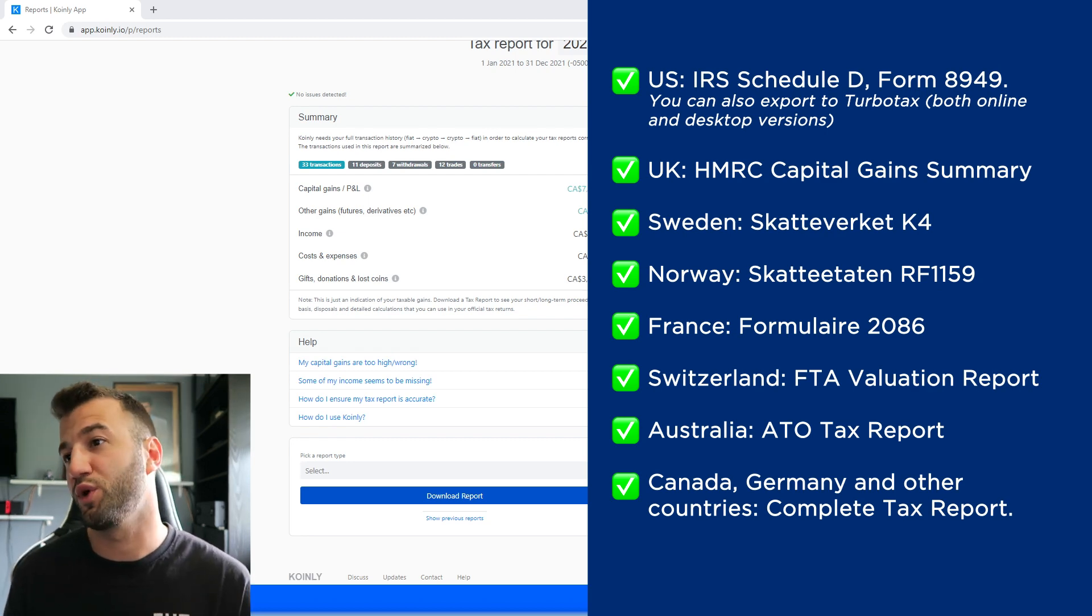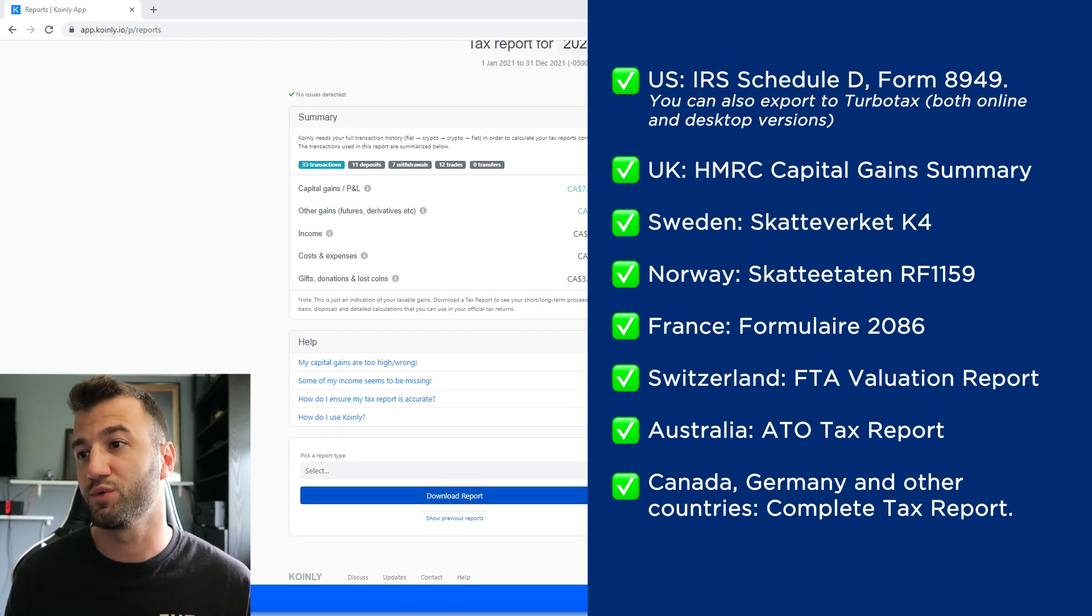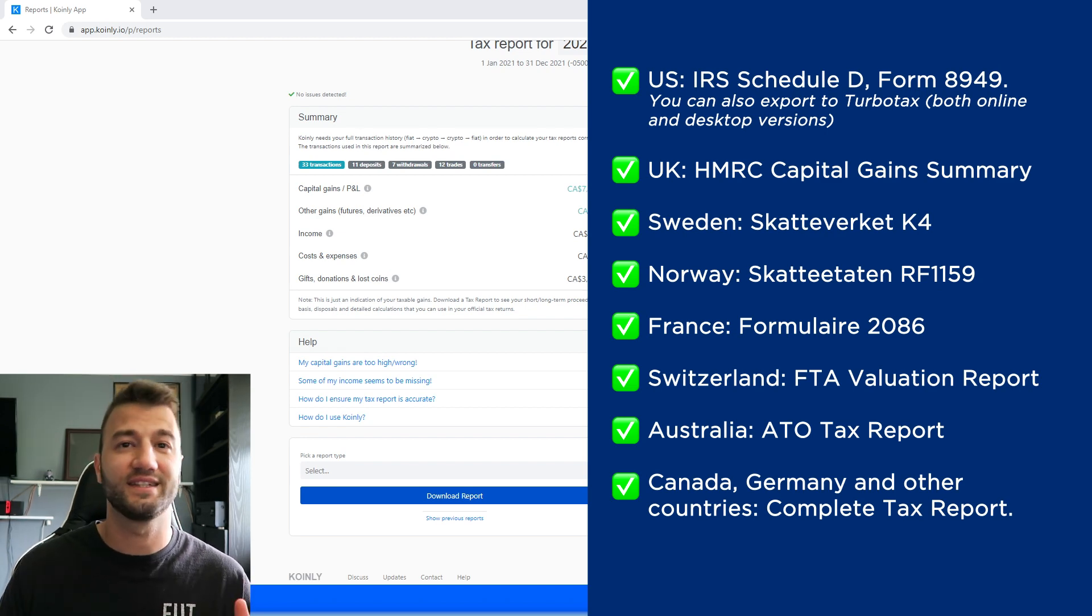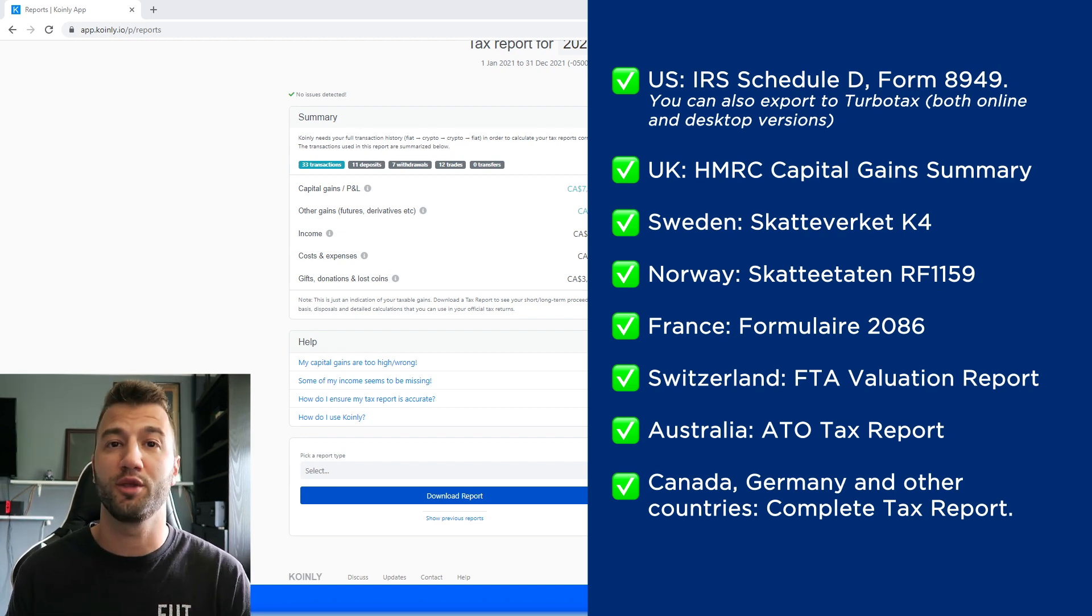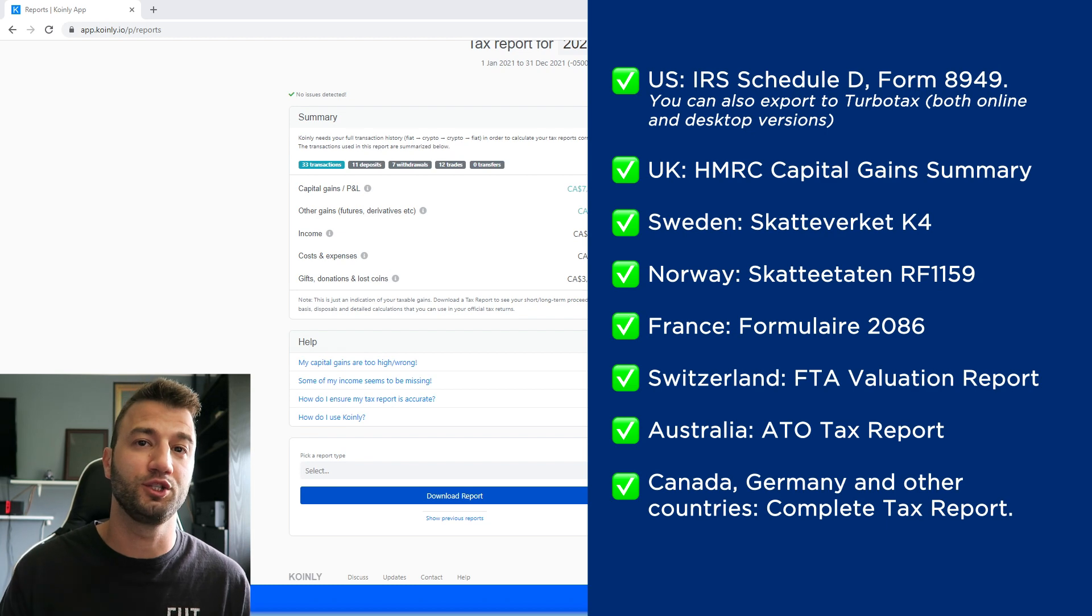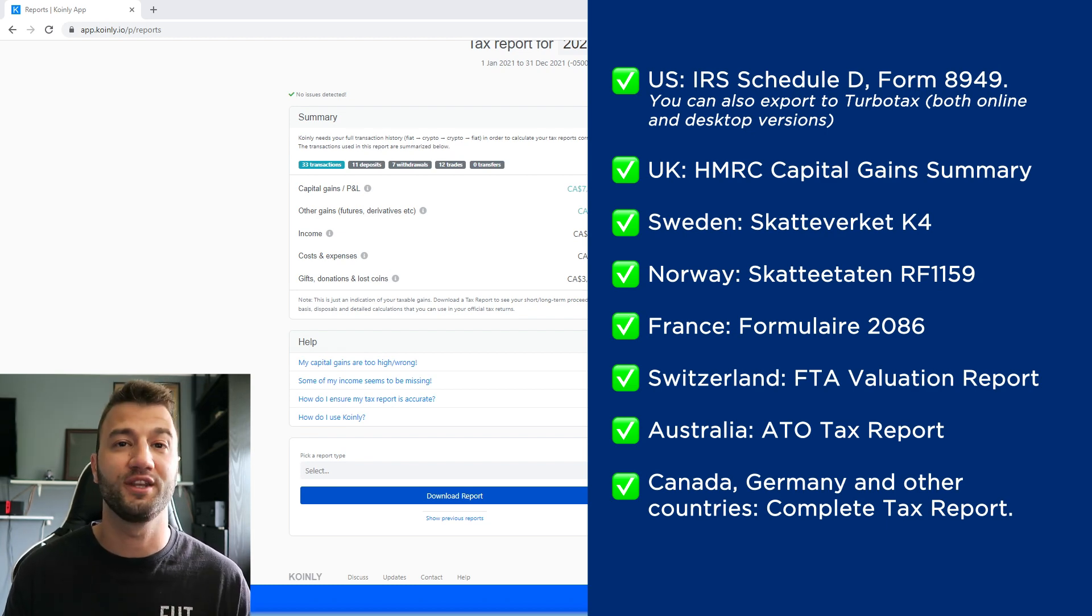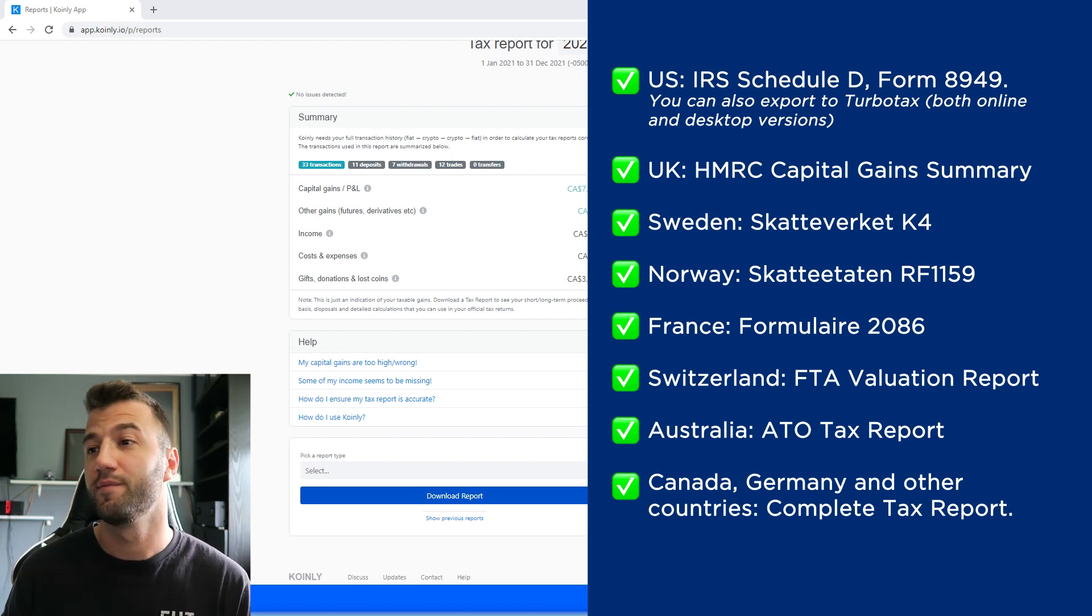We have reports for UK, Sweden, Norway, France, Switzerland, Australia, and then lastly, Canada, Germany, and other countries. We have the complete tax report, which keep in mind is a document you can give directly to an accountant, and they can combine it with other tax documentation to submit.